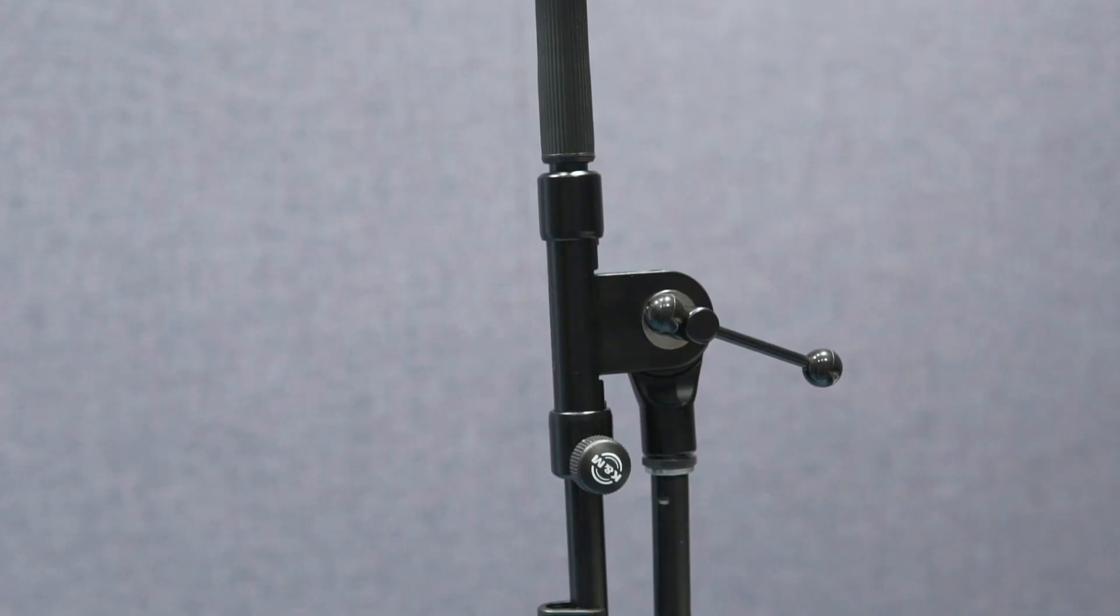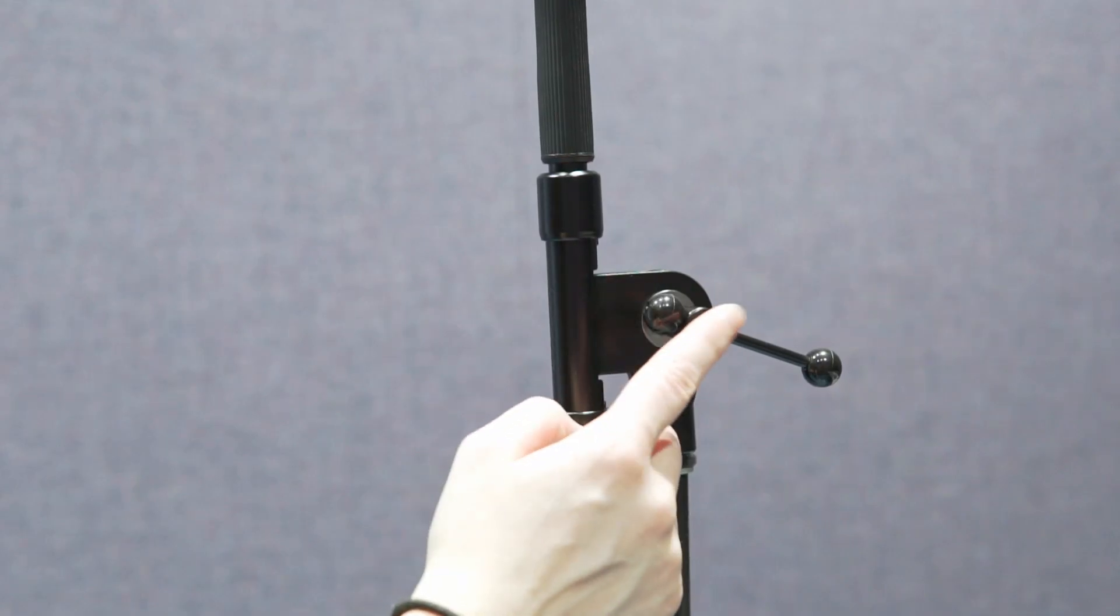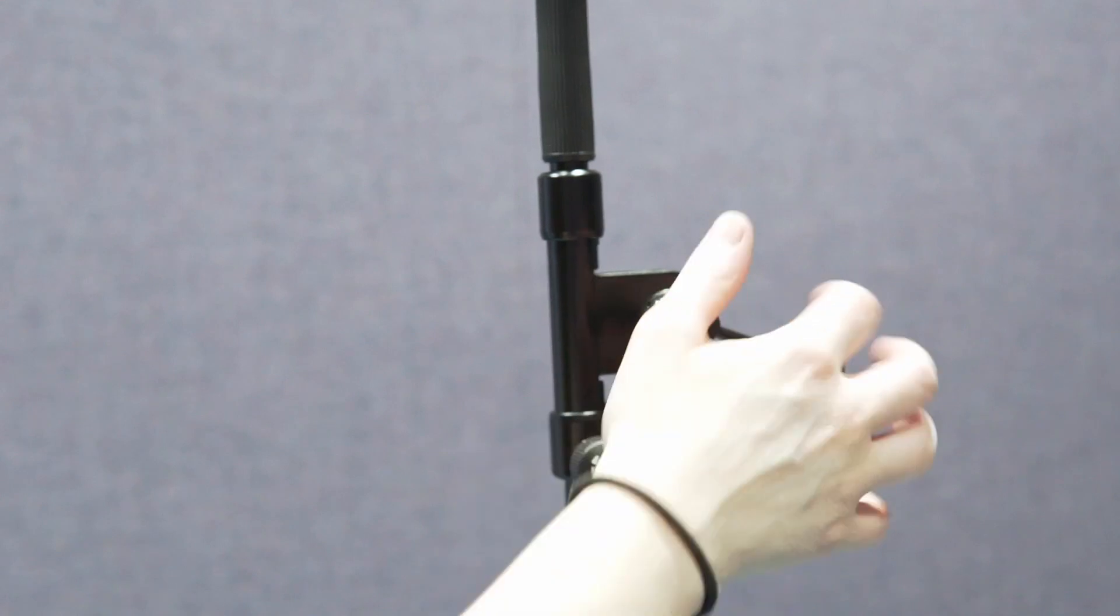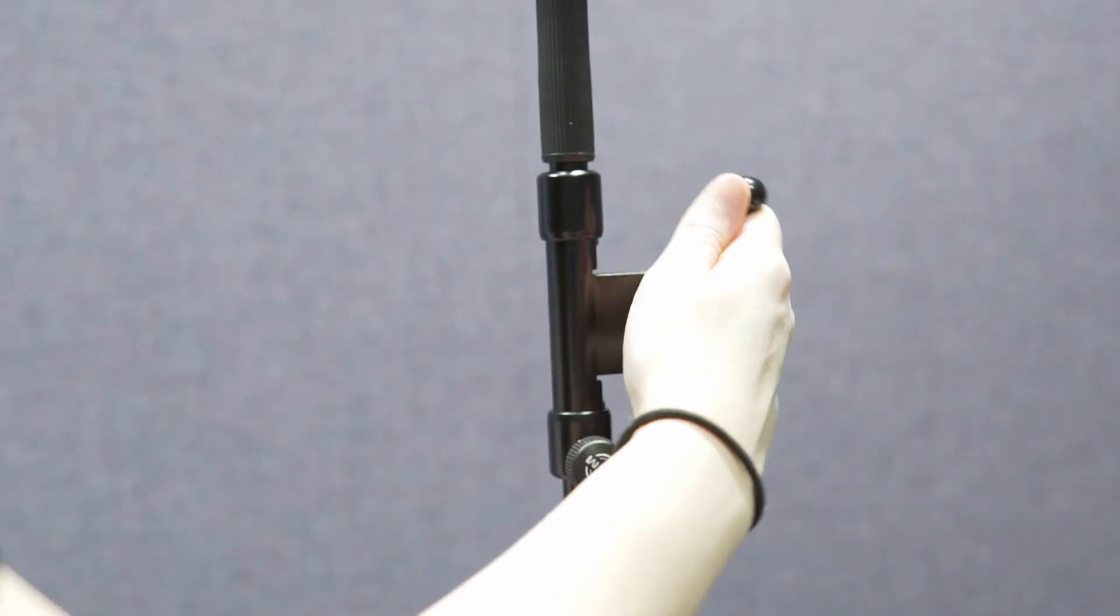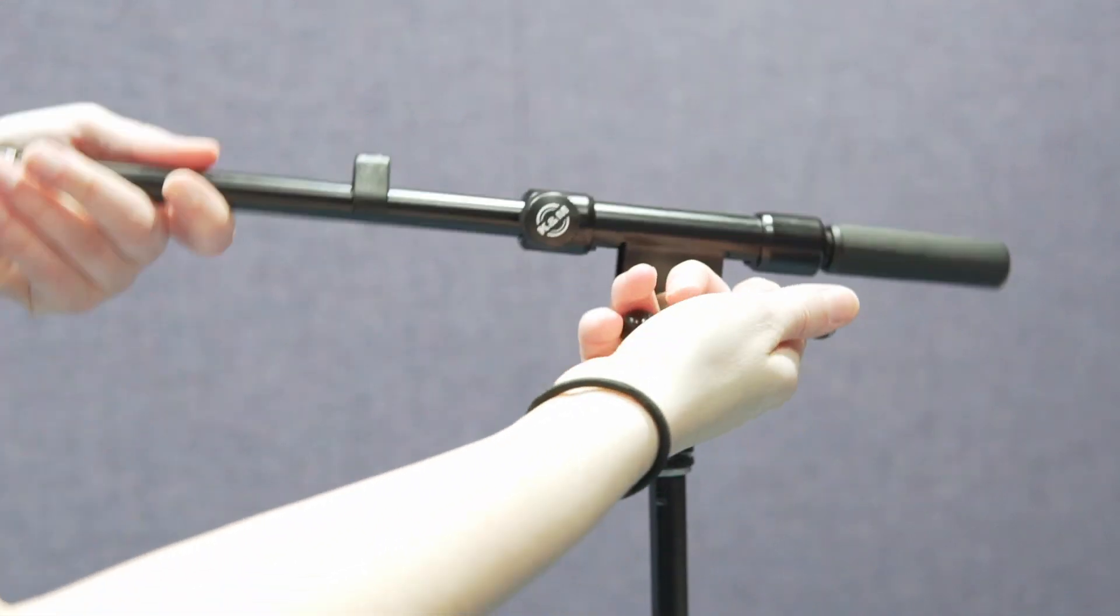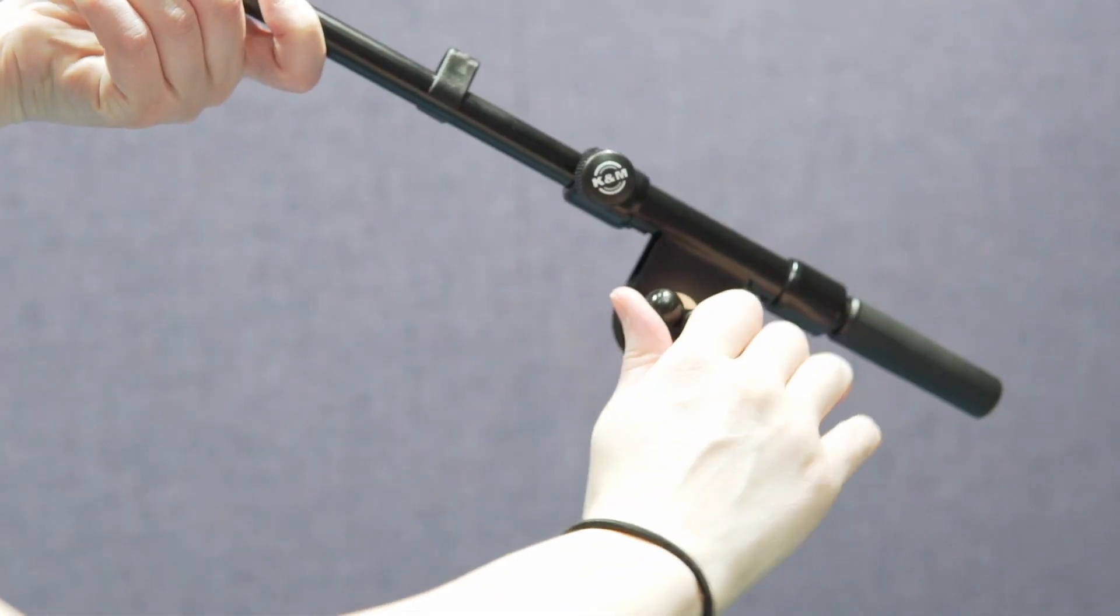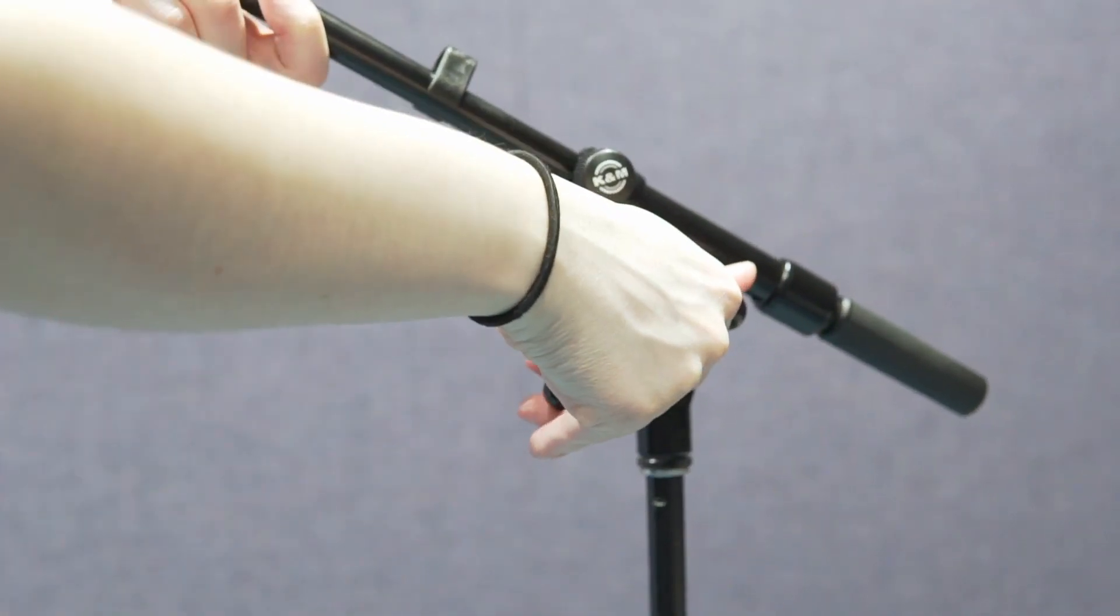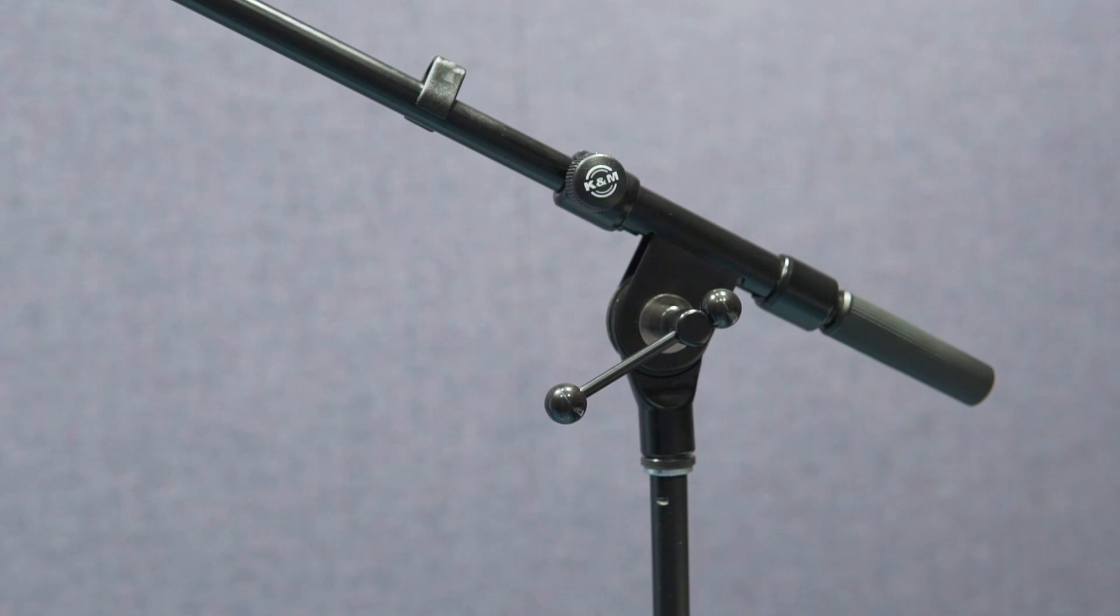If you need to adjust the angle, first untighten this piece, find the right angle, and tighten it again. Avoid adjusting the angle without loosening that piece.